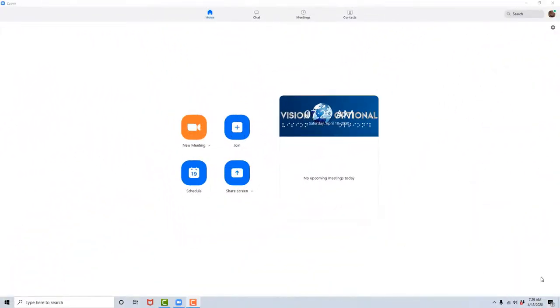Now I know you want to jump right in and start participating in and hosting meetings on the Zoom meetings platform, but there are a few settings that we need to take a look at before doing so, and that's what we will be doing in this lesson.